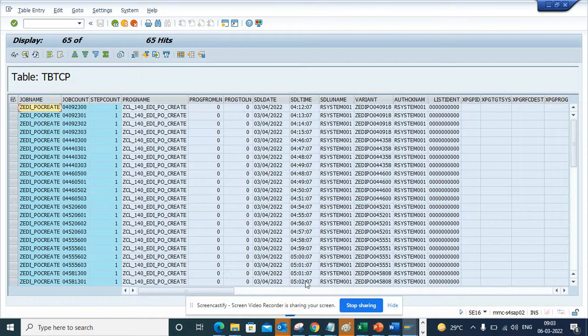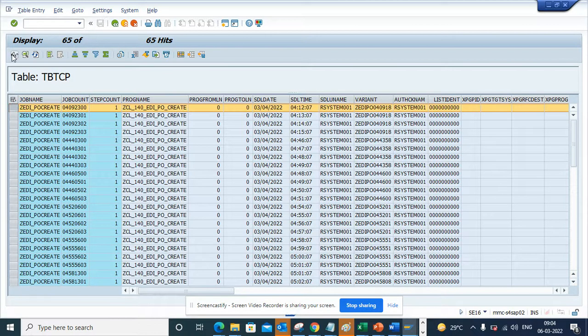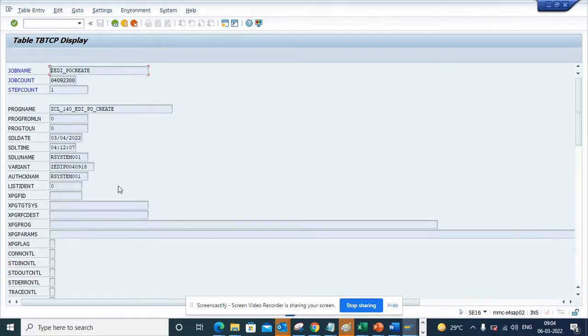From here you can see if I click on one of these entries and display, I can find all this information which is very important: the program name, the step, and all those things. This is very important.